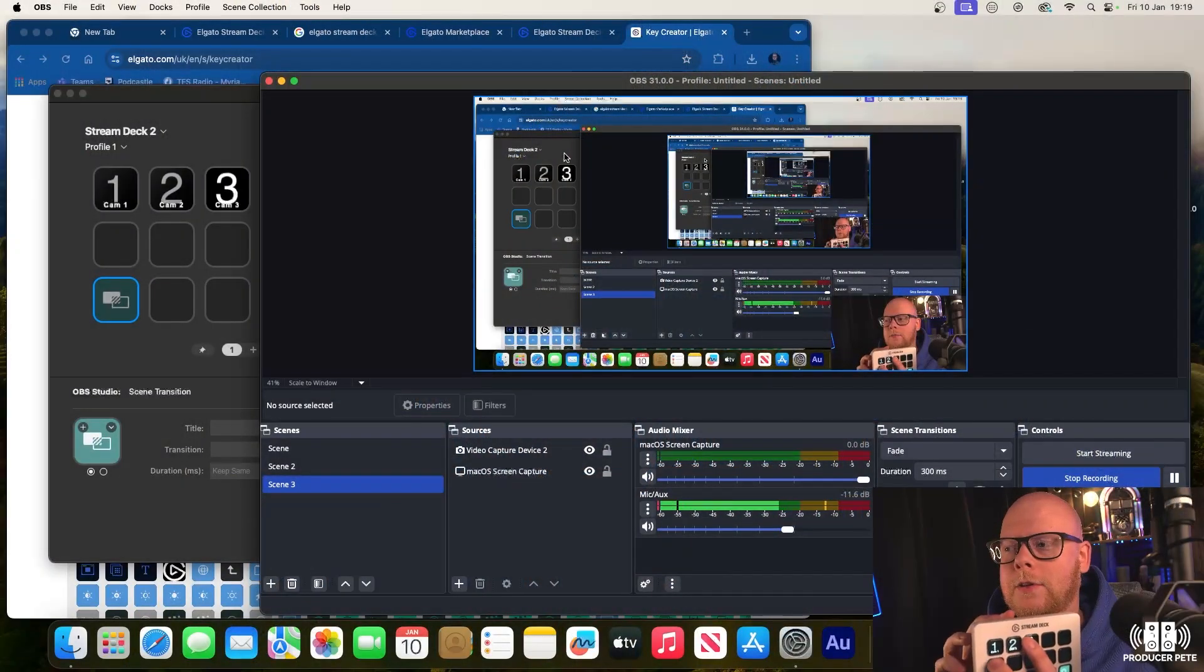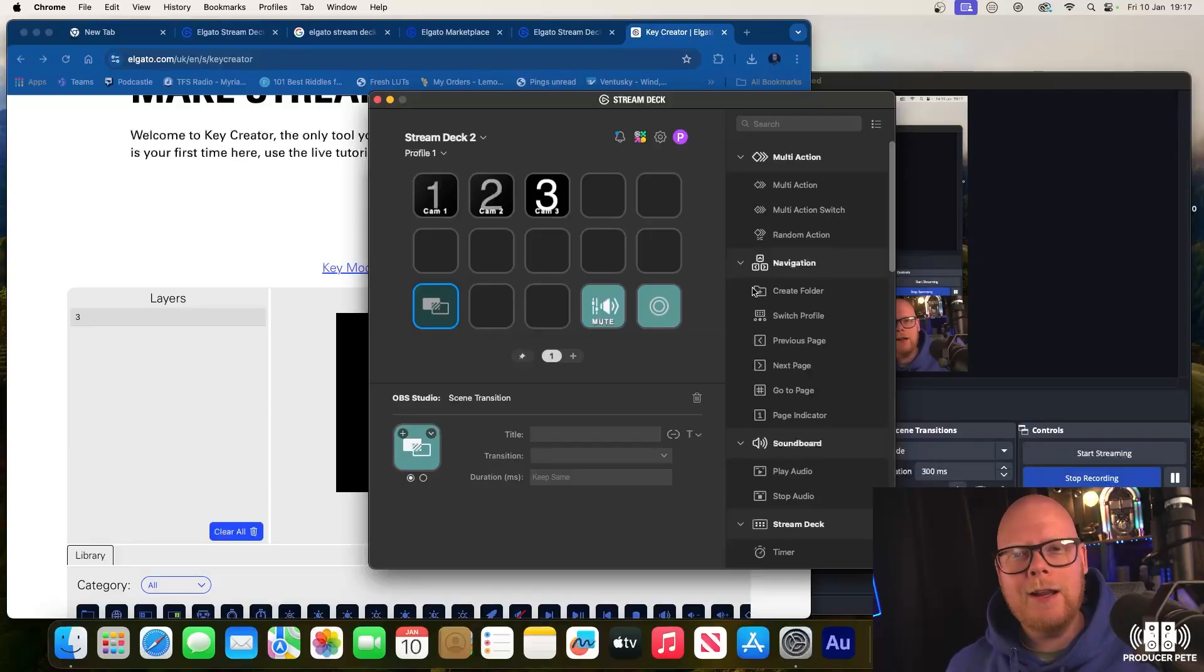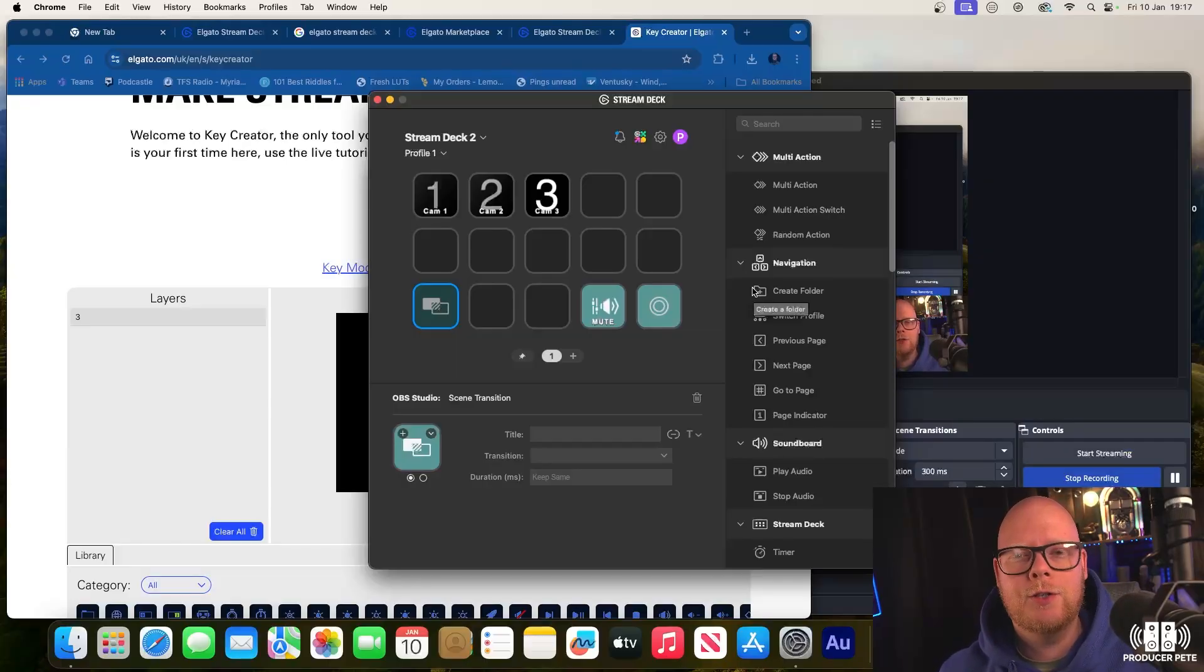This should work. If I hit number two, we go to our webcam that's up at the top there. Number three was our current screen. Number one was the main camera. Easy as that. It's a lot easier than I expected it to be. That's a very quick overview.